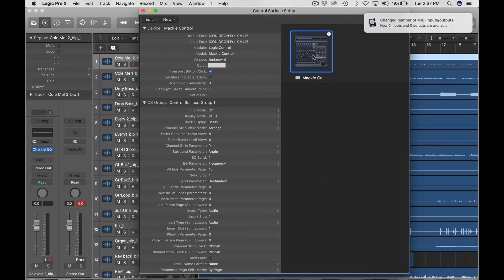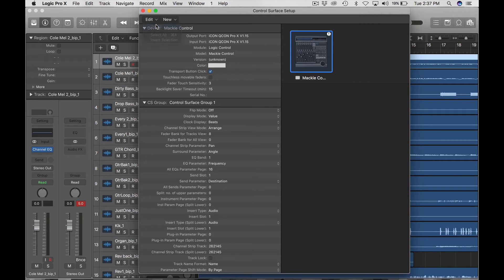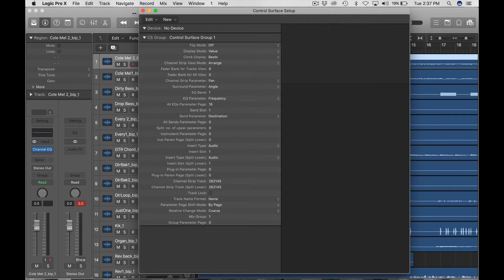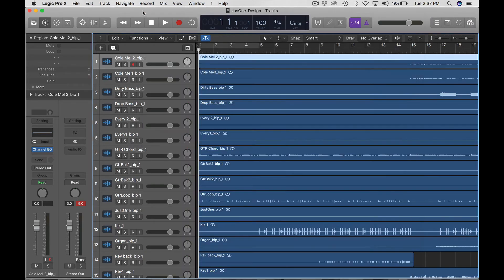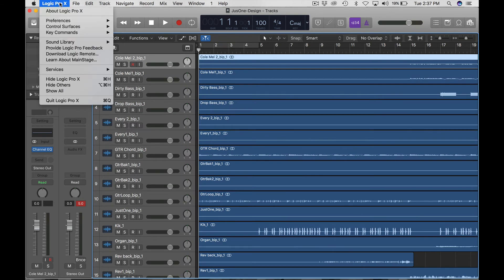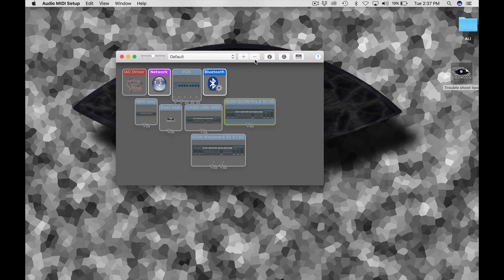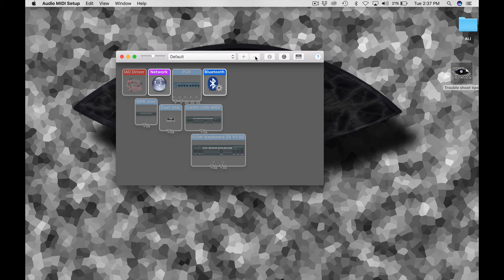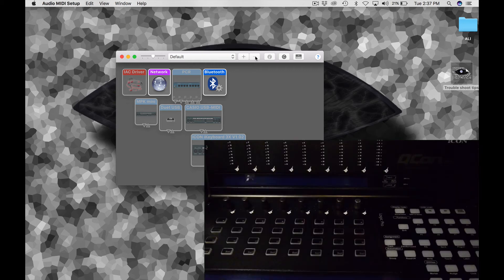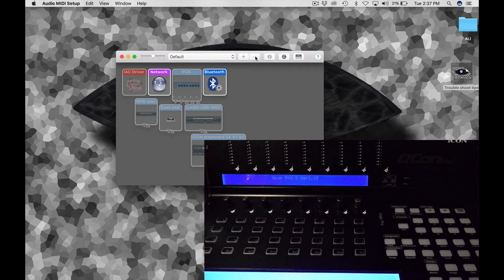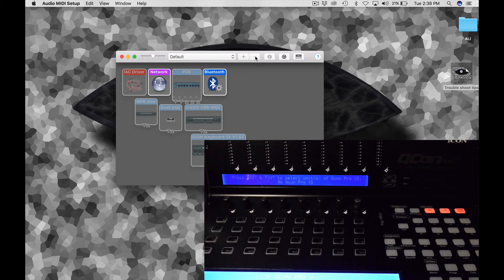Okay, so you would shut off your Pro X. You would go ahead and remove your Mackie controller, just go ahead and delete it. All right, close down your DAW. Go into your MIDI studio, remove the device, and then shut down your computer, reboot your computer. When the computer comes back up again, go ahead and turn on your Pro X.